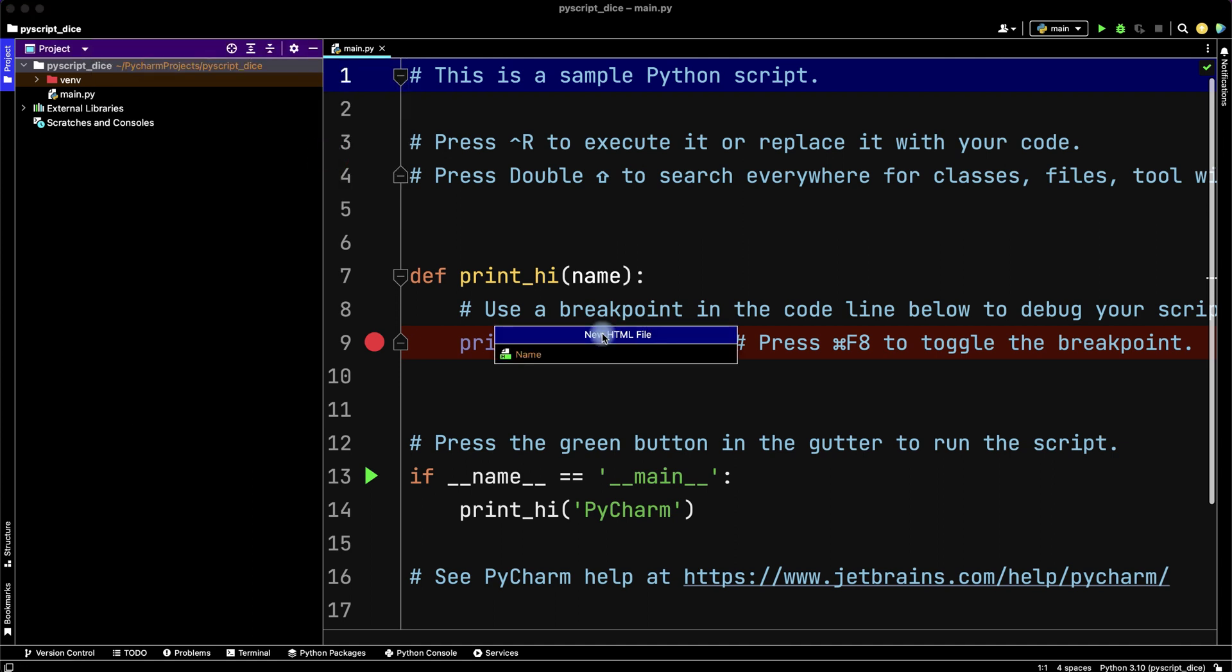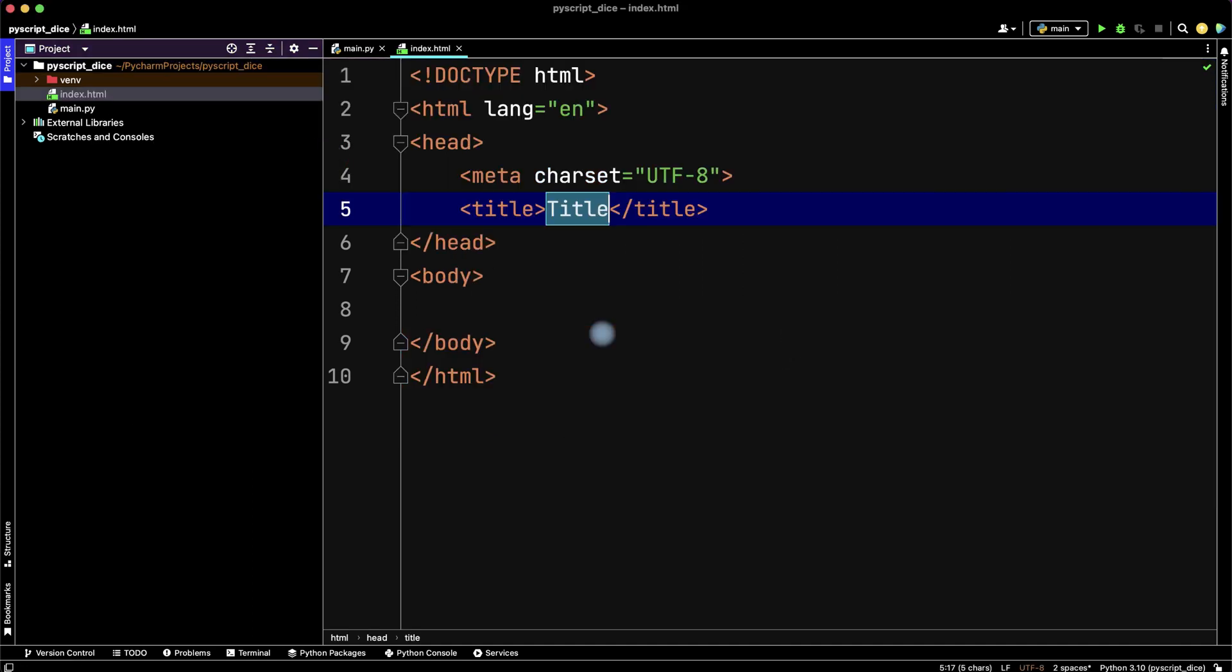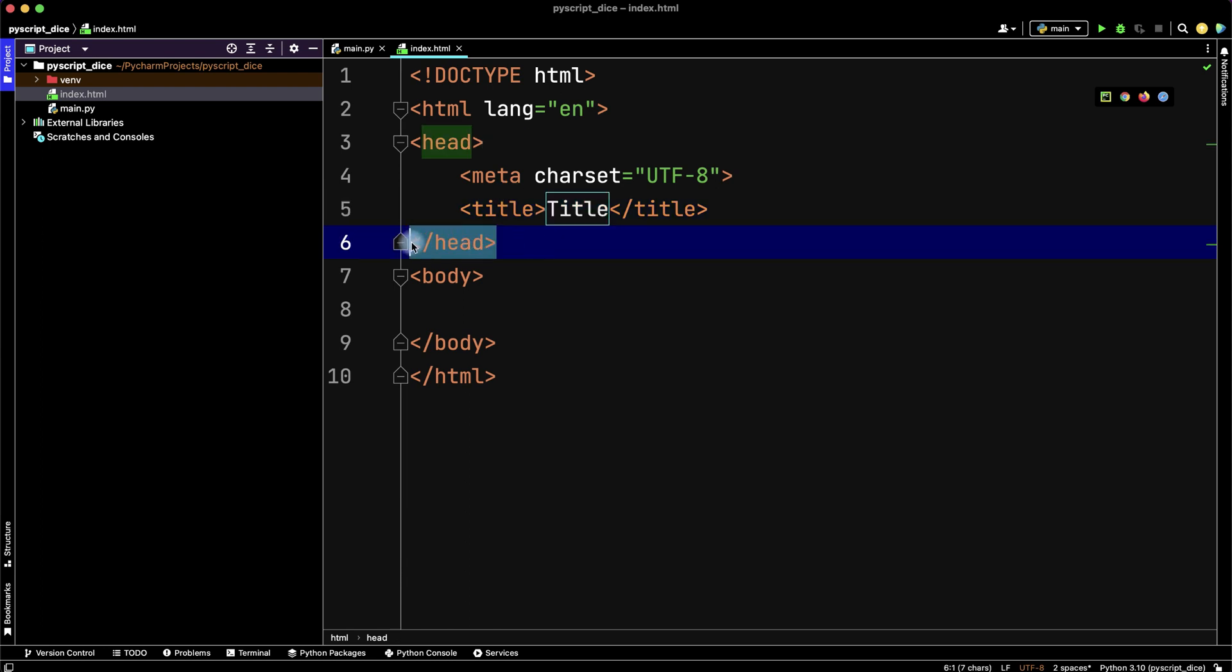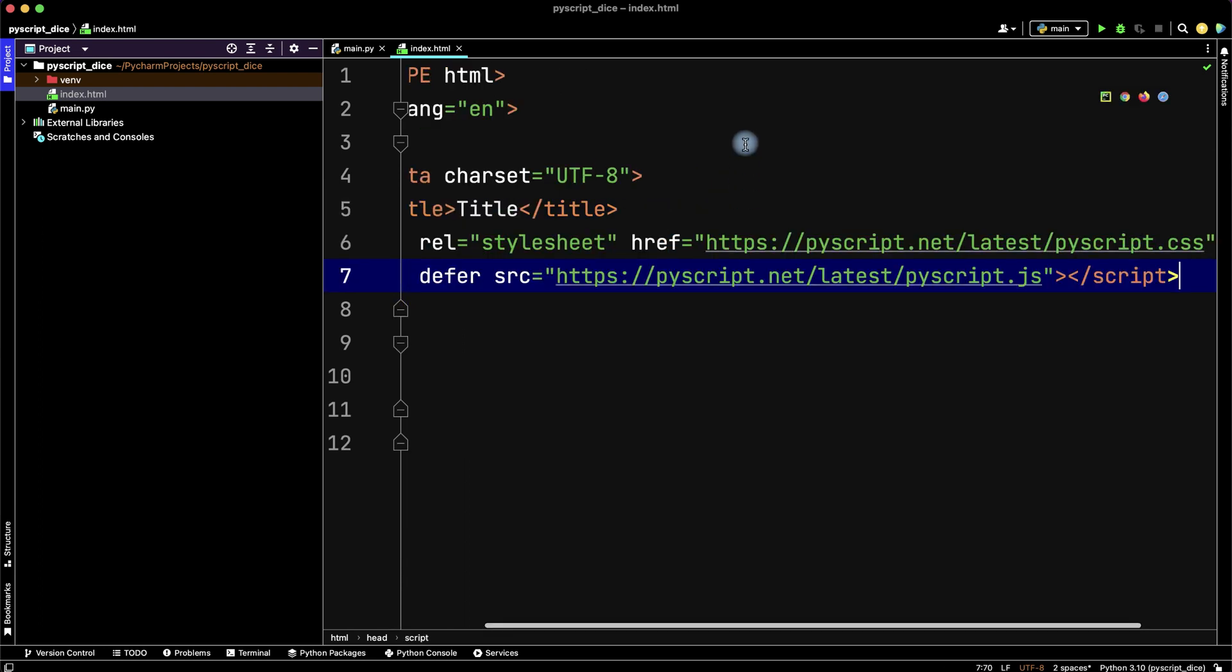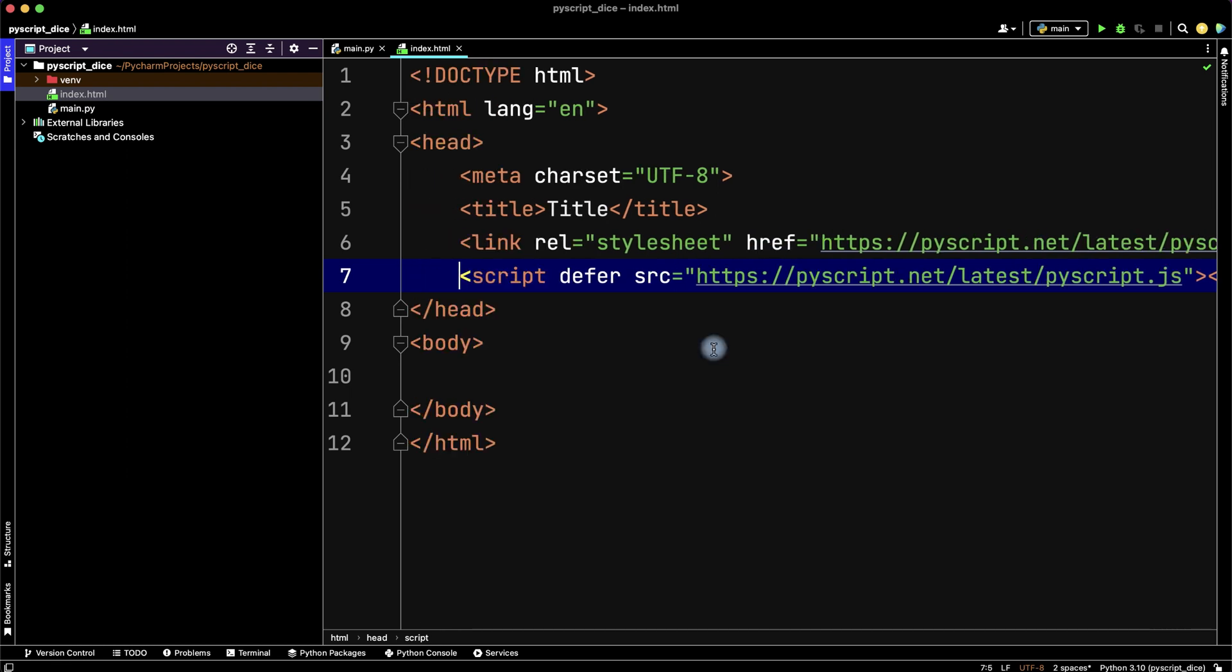Name it index and inside the head tags paste our code. Now we've installed PyScript and we can try to use our Python script inside the HTML file.